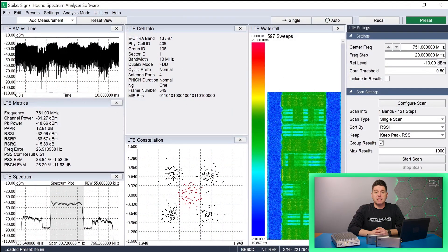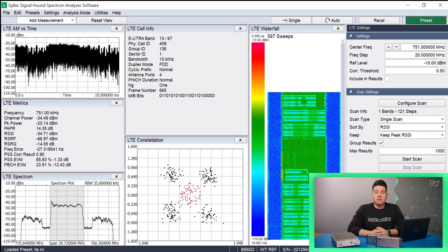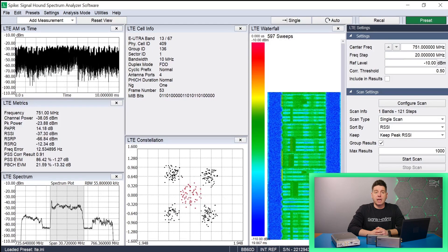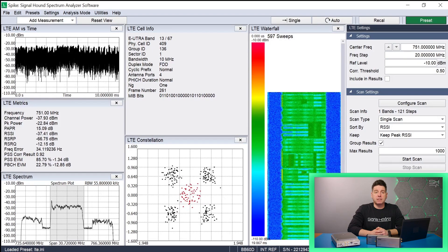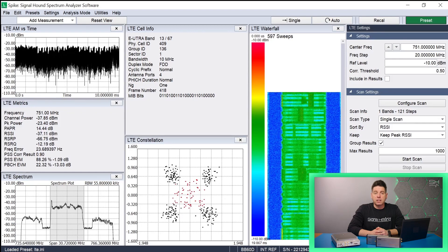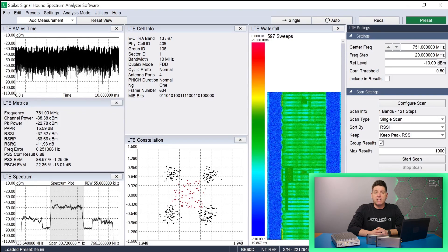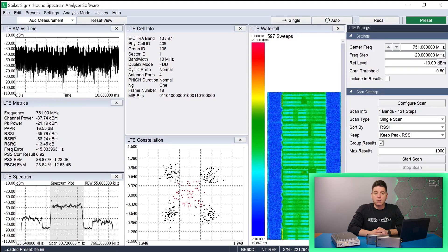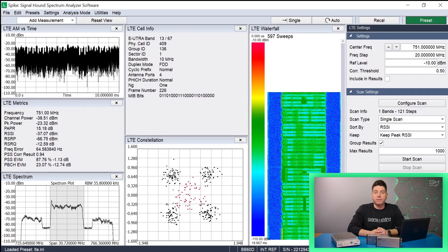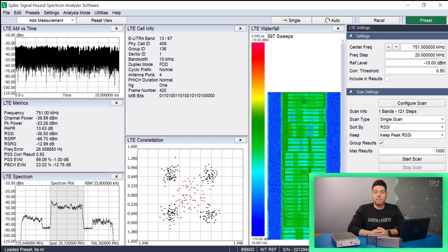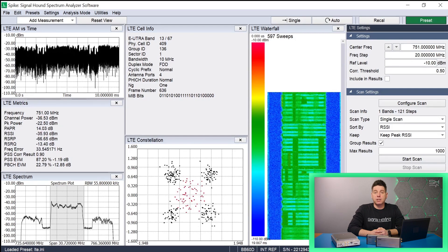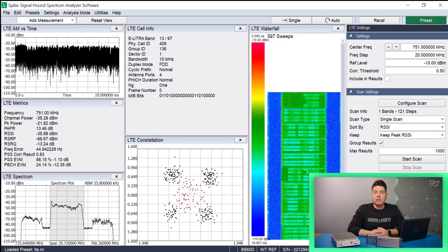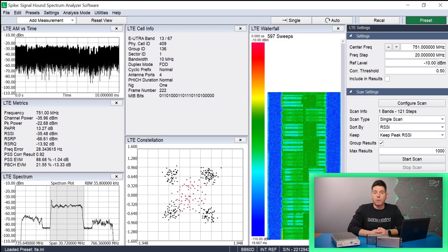One of the newest features in Spike to be developed is the LTE downlink measurements feature. The LTE specification is extremely complex and from a development standpoint was a fun challenge — and maybe even as interesting as the challenge was learning quite a bit about how the infrastructure works and gaining a bigger appreciation for the service we so heavily rely on. LTE measurements were for a long time our top requested feature, and its capabilities were largely shaped by those requests.